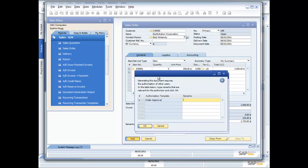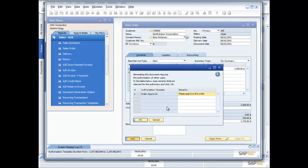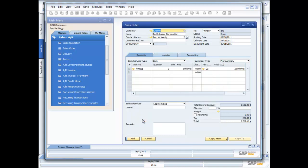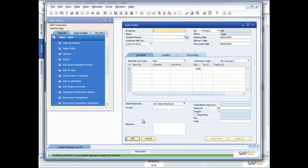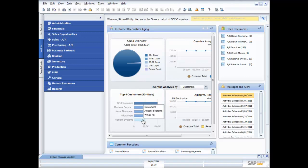Now what you'll see here is that the authorization workflow template has automatically popped up. She puts in her comment, please approve this order. Now, I'm going to have to be very quick here because as soon as she says okay, I'm going to go back across here to my screen, and I'm sitting here again as Richard Duffy, and you may have heard that little audio cue.